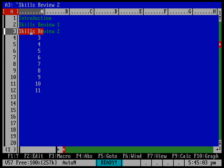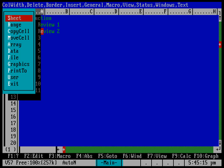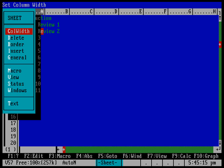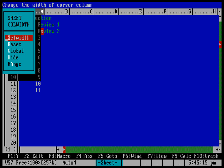Skills review one and two are well past the width of this column, which might cause problems later on. So let's go ahead and adjust the column width — that's very easy to do in As Easy As. I'm going to use the slash key to bring up the menu, which was common across spreadsheets of that era. I'll select Sheet, then Column Width, press return, and there's column width.